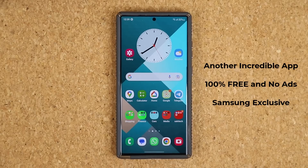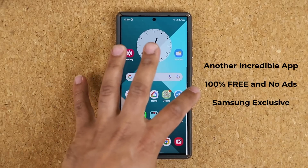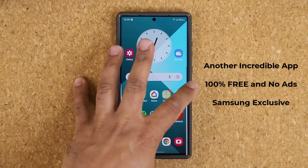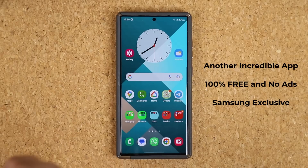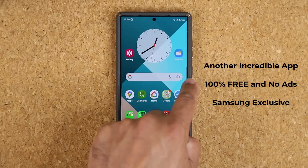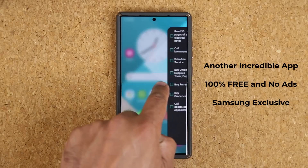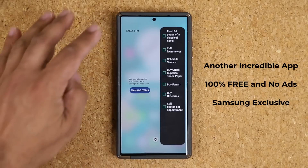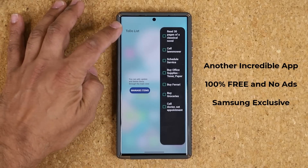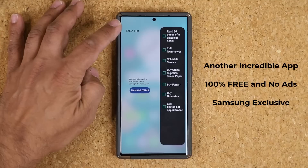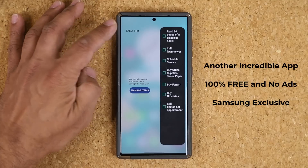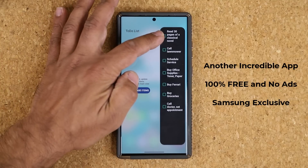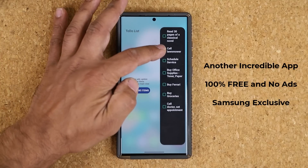The app I'm talking about is an app that sits in your edge panels. When I pull in from the side, you can see I get access to my edge panels, and this app is known as the To-Do List application. You can see I've set up a bunch of tasks to be completed.